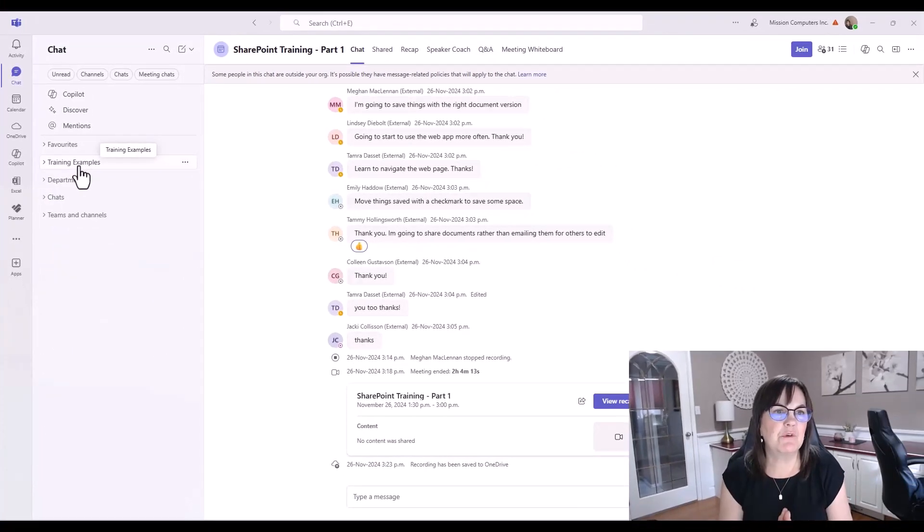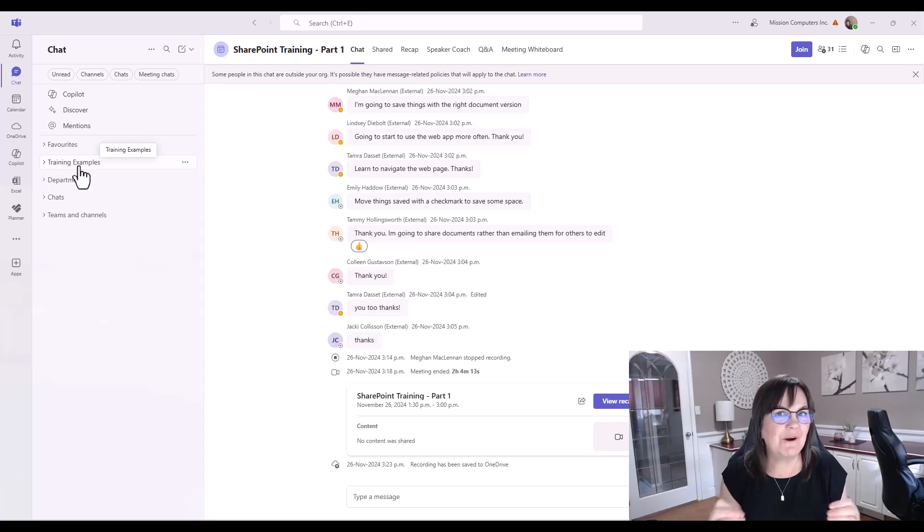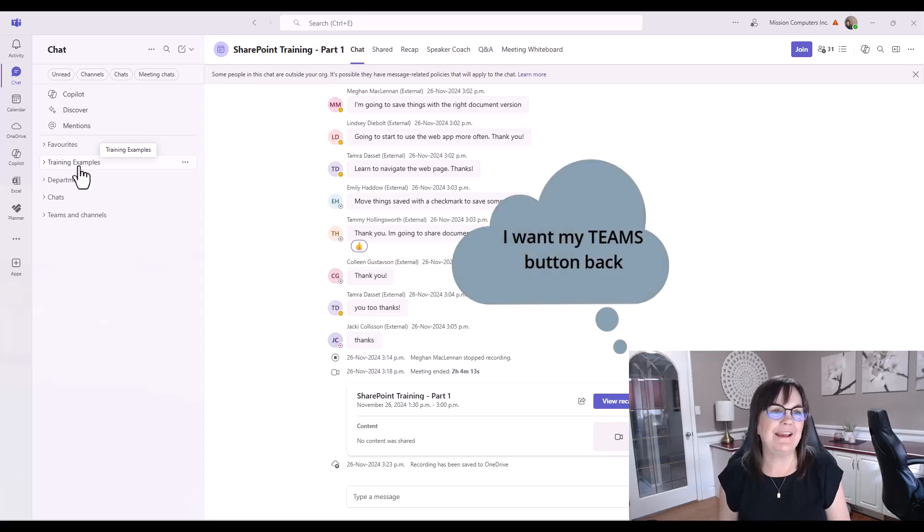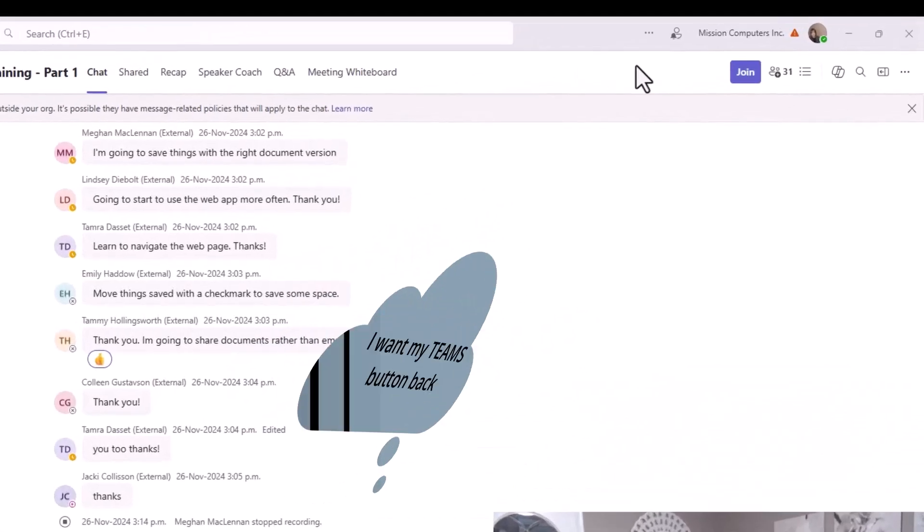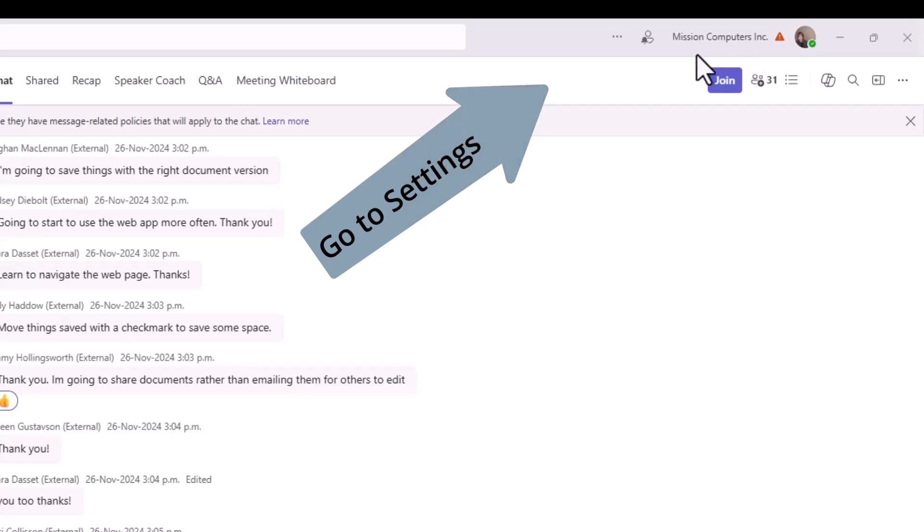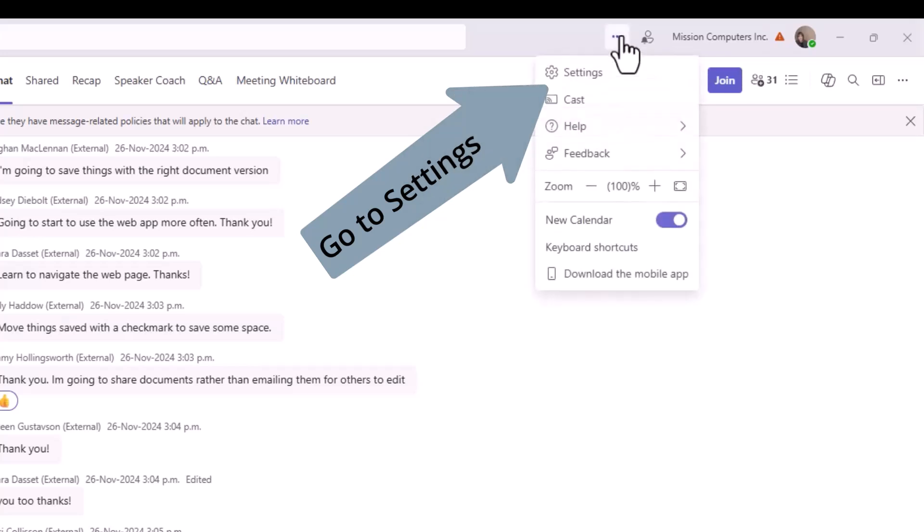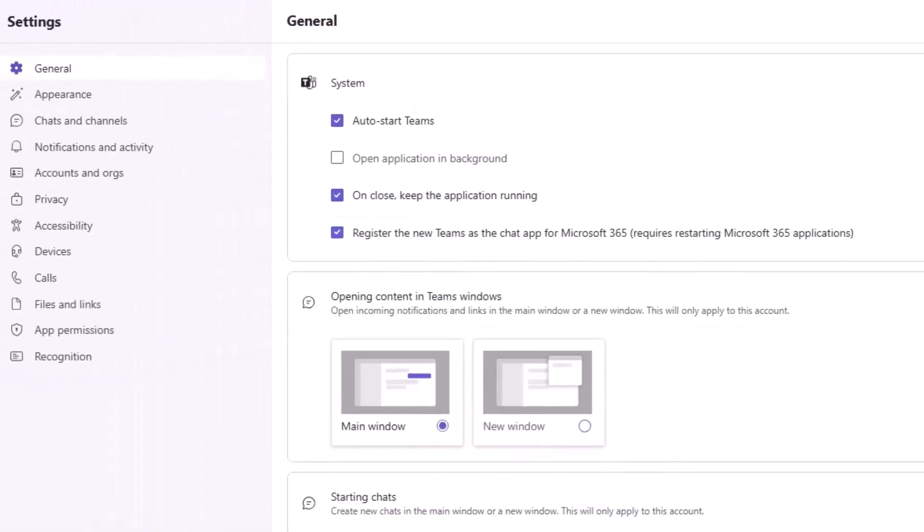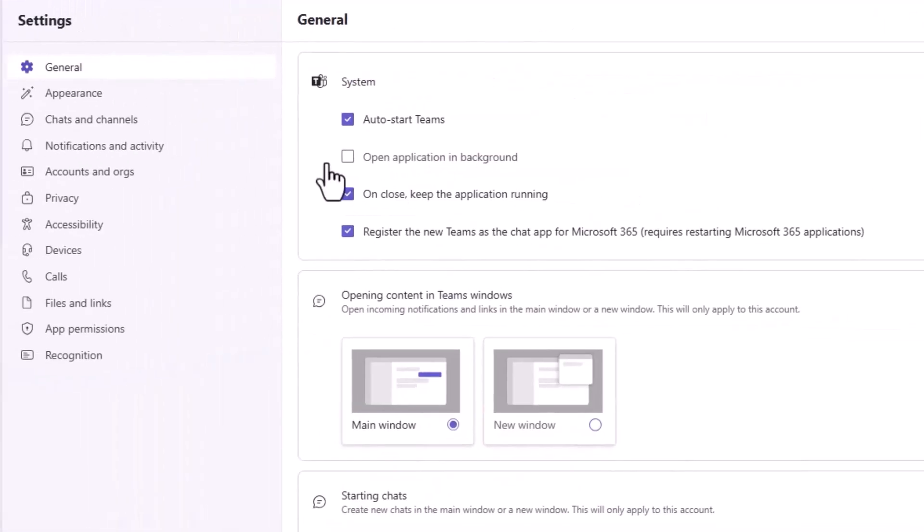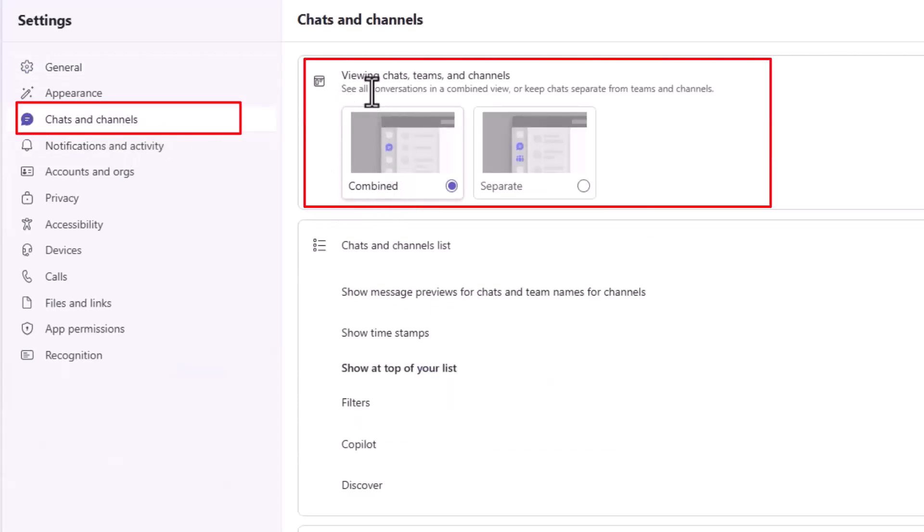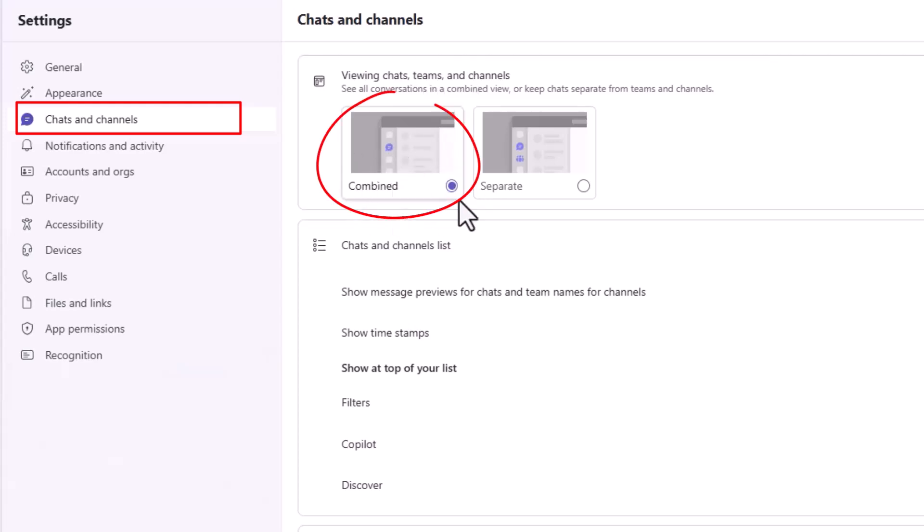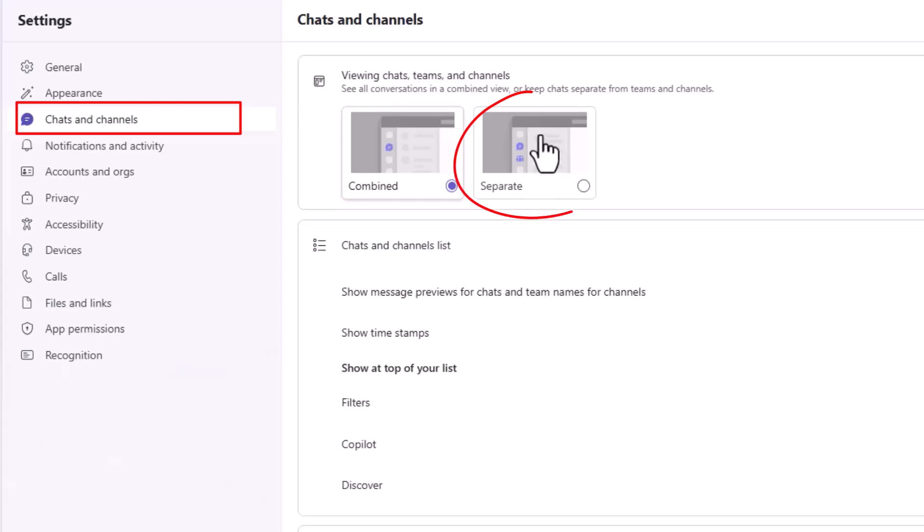One more thing I want to show you within this new view is if you really want your Teams button back, you can have it back. How we do that is we actually go to our settings. I'm going to go to settings way at the top here on the right, choose settings. Under settings, you have chats and channels. If you click on that, the first thing on here says view chats, teams, and channels combined, which is what we're viewing with this new update, or separate.